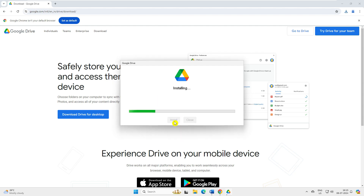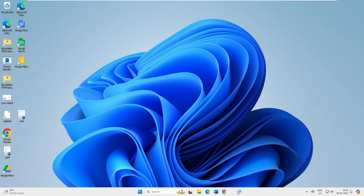So you might be thinking - what does Google Drive have to do with Word, Excel, and PowerPoint? Why am I asking you to install Google Drive? That will come later in this video, but just install it. Trust me, just install this Google Drive and I'll explain why it is required as we go further.